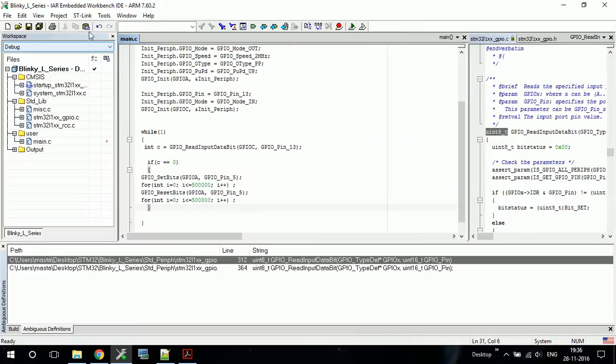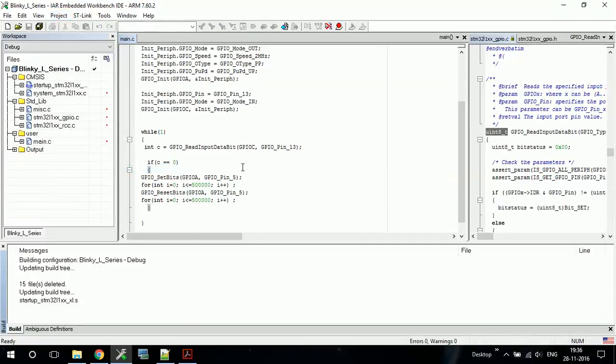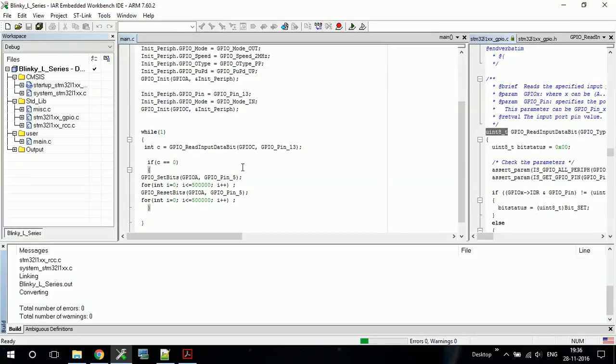So let us compile this code. So now let me show you the demo.